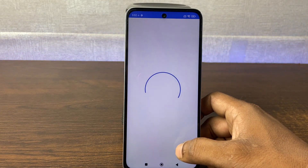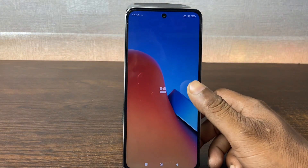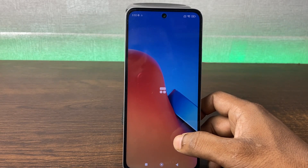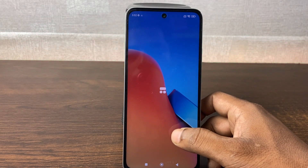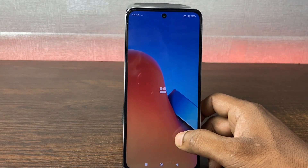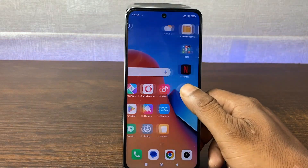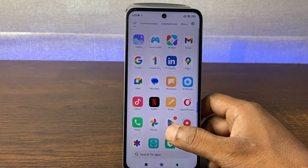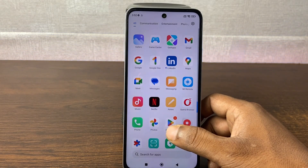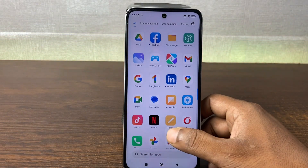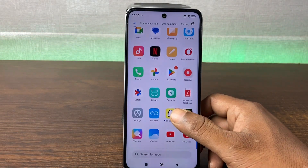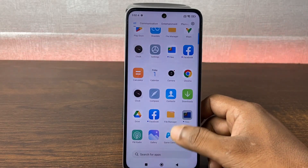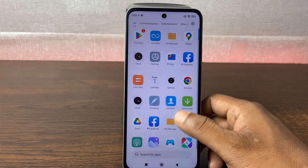It's done! As you can see the phone is ready to use. That's how you factory reset the Redmi 12F. If you have any questions, please let me know in the comments. If this video helped, please thumbs up and share. See you in the next one.